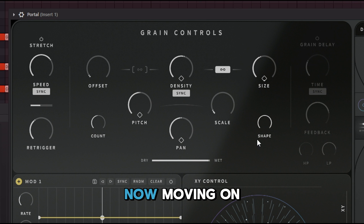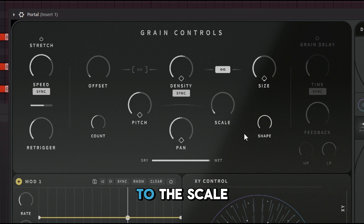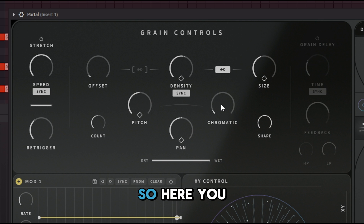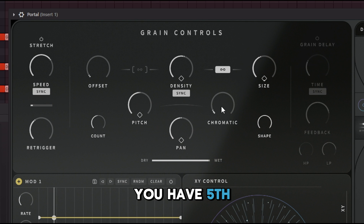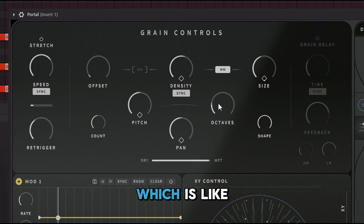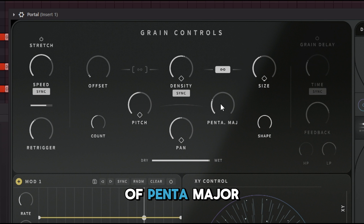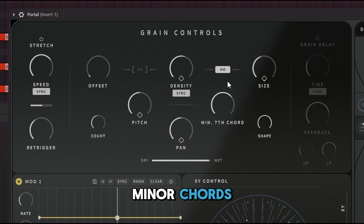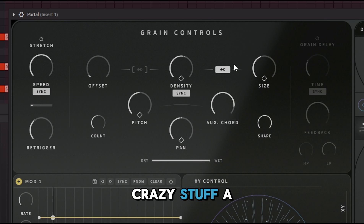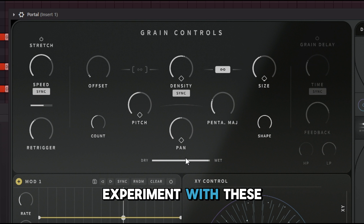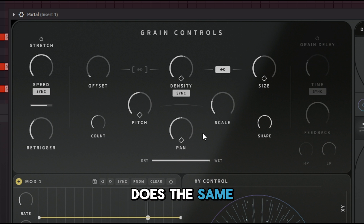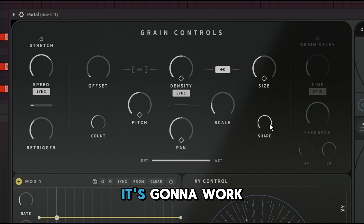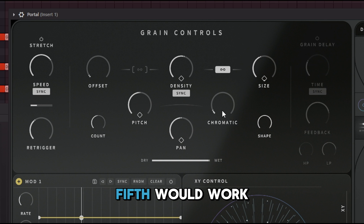Moving on to Scale: this is designed to set the grains to a specific musical scale. You have Chromatic, Fifths (only playing fifths of a key), Octaves (the most common), Penta Major, Penta Minor, Major Chord, Minor Scale, Minor Chord, Whole Tone, and more. These work similarly to Illusion — they shift pitches up to match the selected scale. For example, if you're playing C minor, Fifths will work well with that.